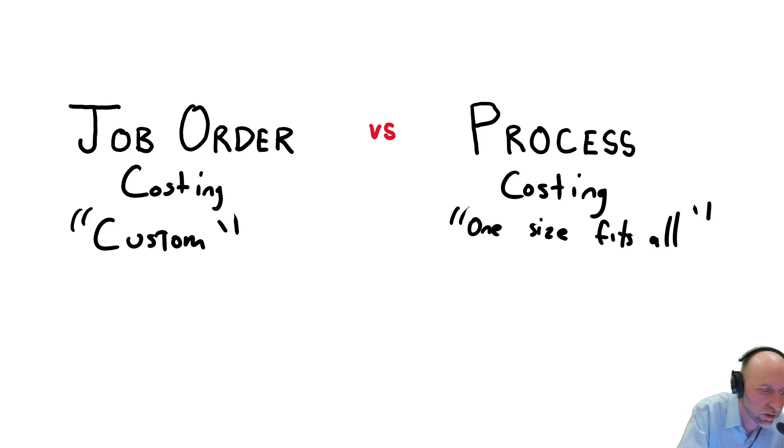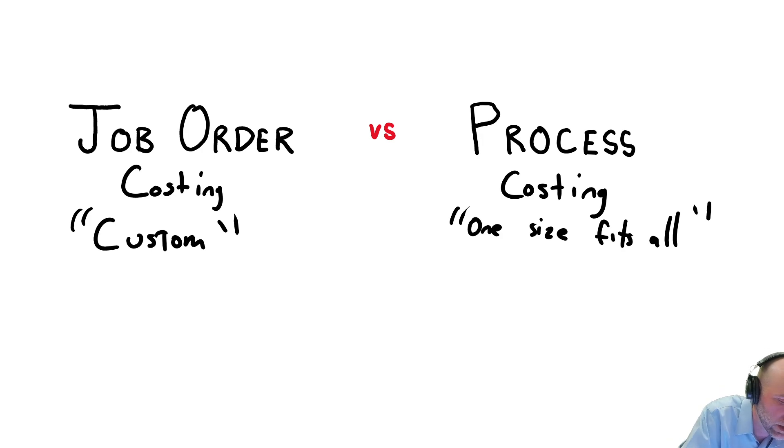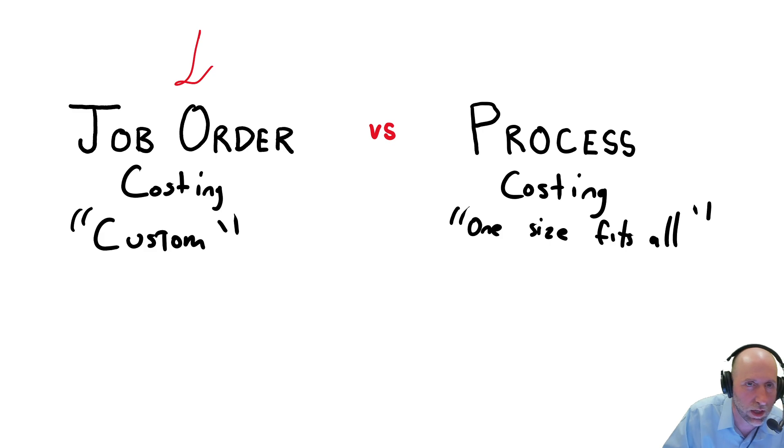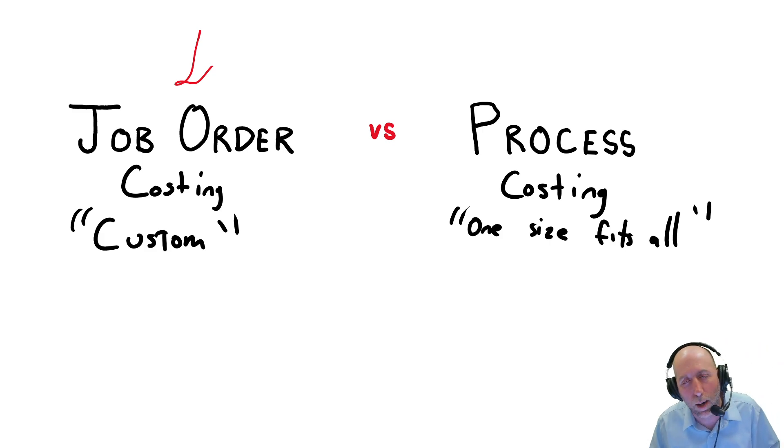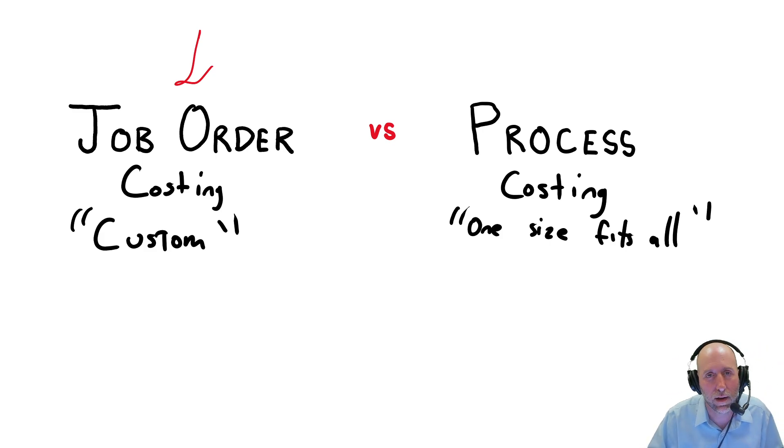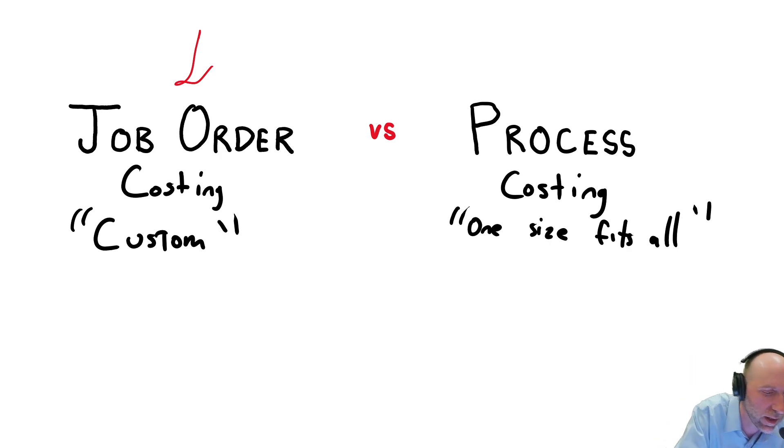Process costing is for companies that have one size fits all type of products. And so when their customer buys the product, they don't make it specifically for that customer. They both deal with this concept of material, labor and overhead product cost a little bit differently. This module, we're going to focus in on these custom folks, so we're going to be looking at Job Order Costing. Next module, we will cover process costing.